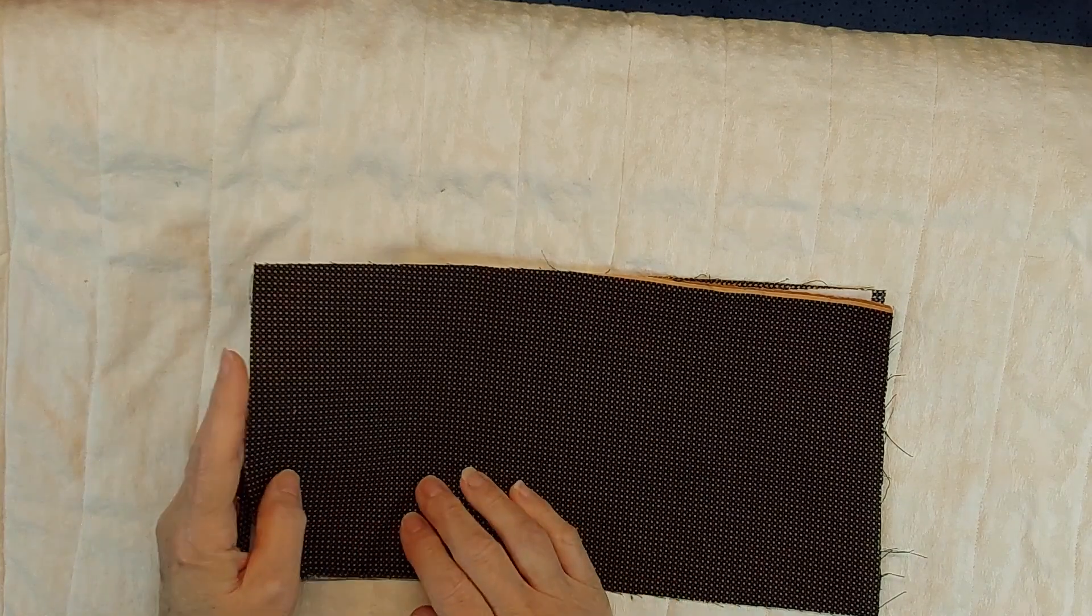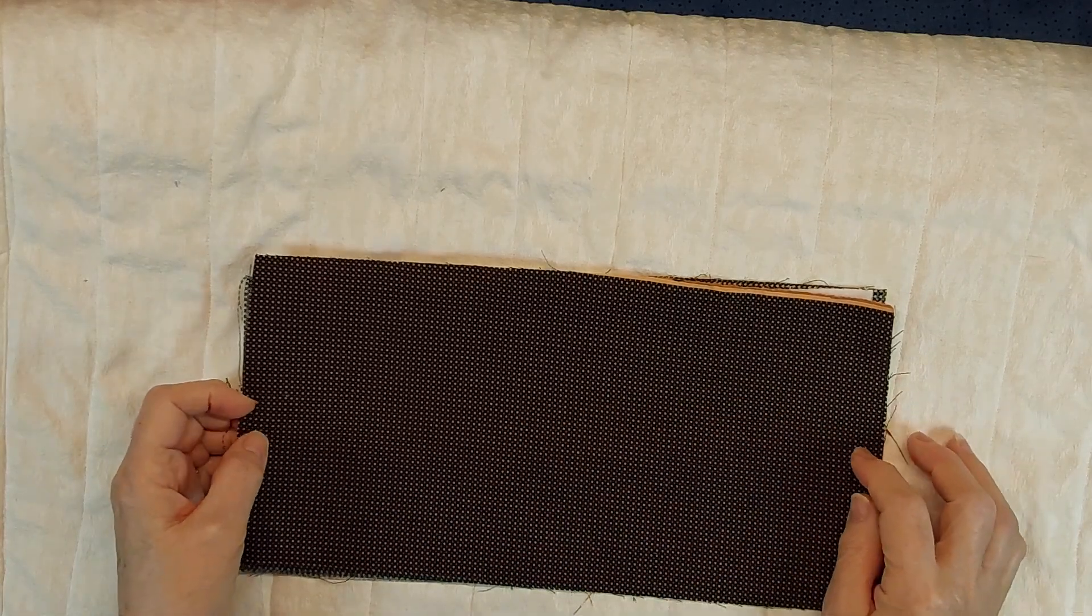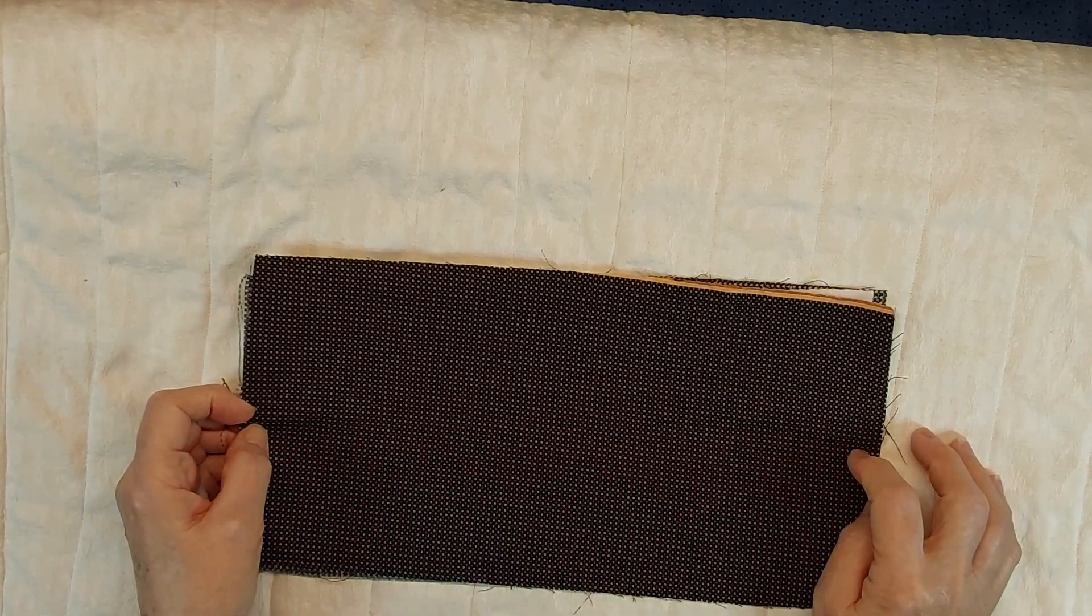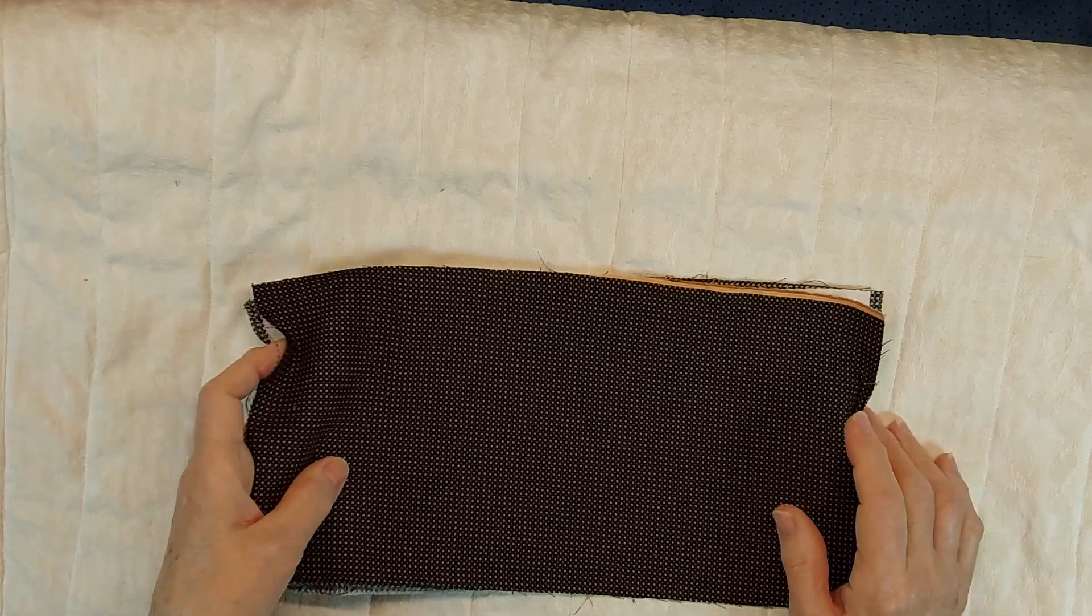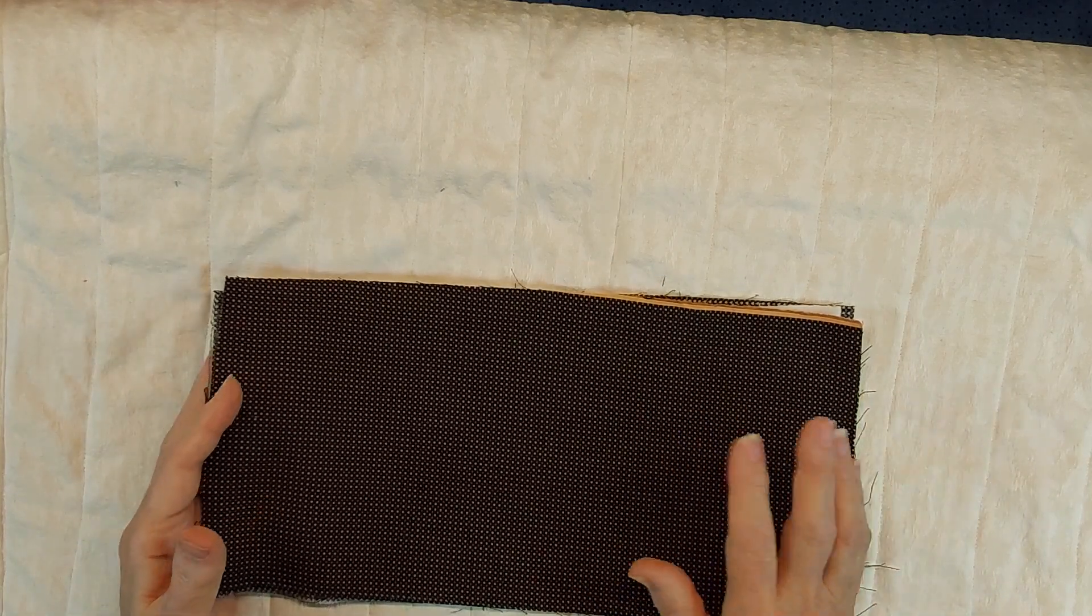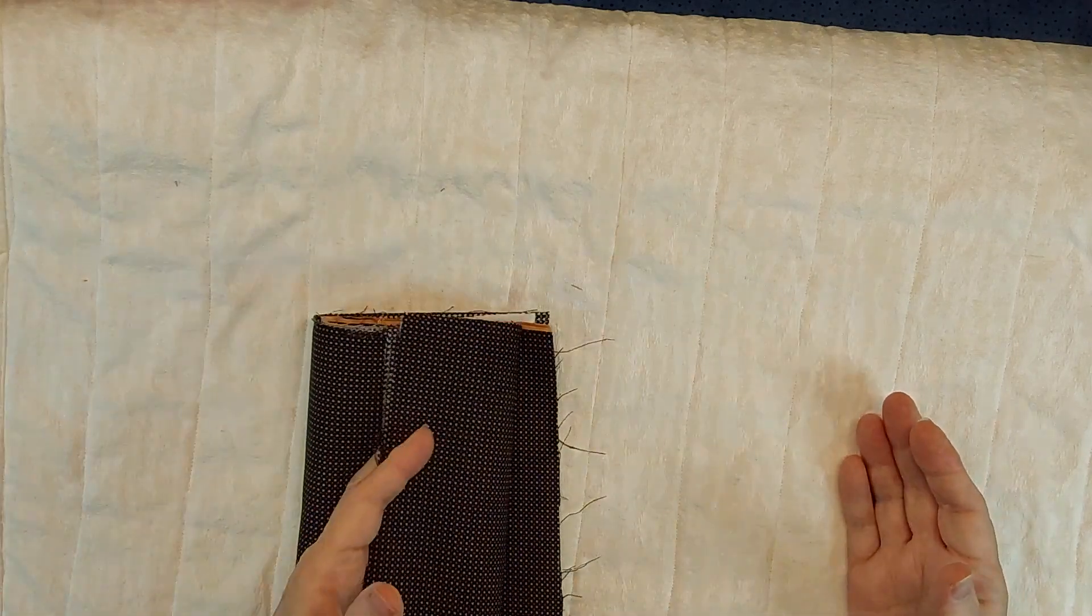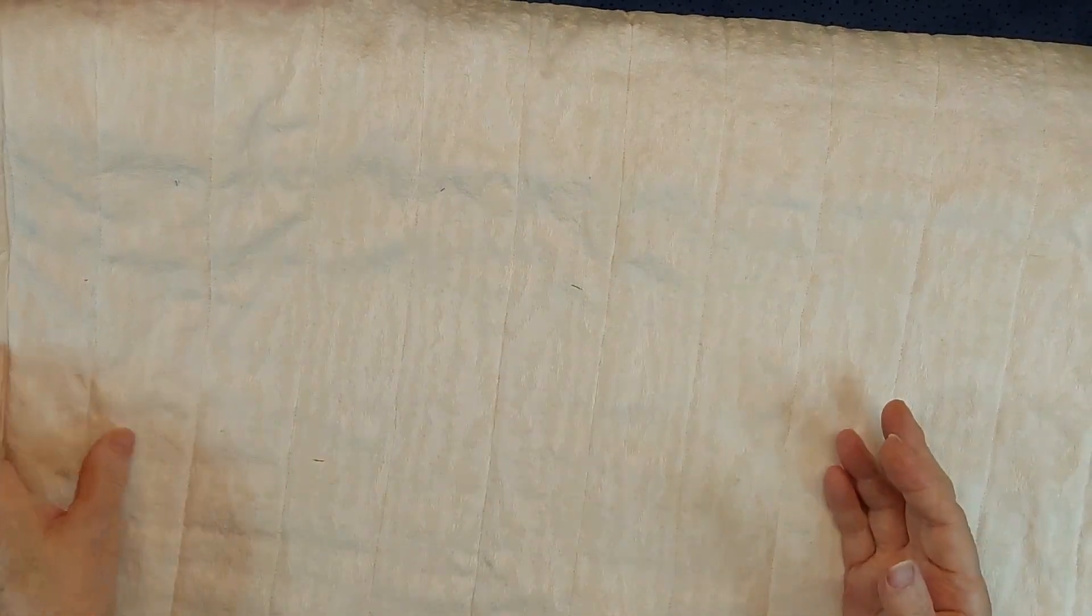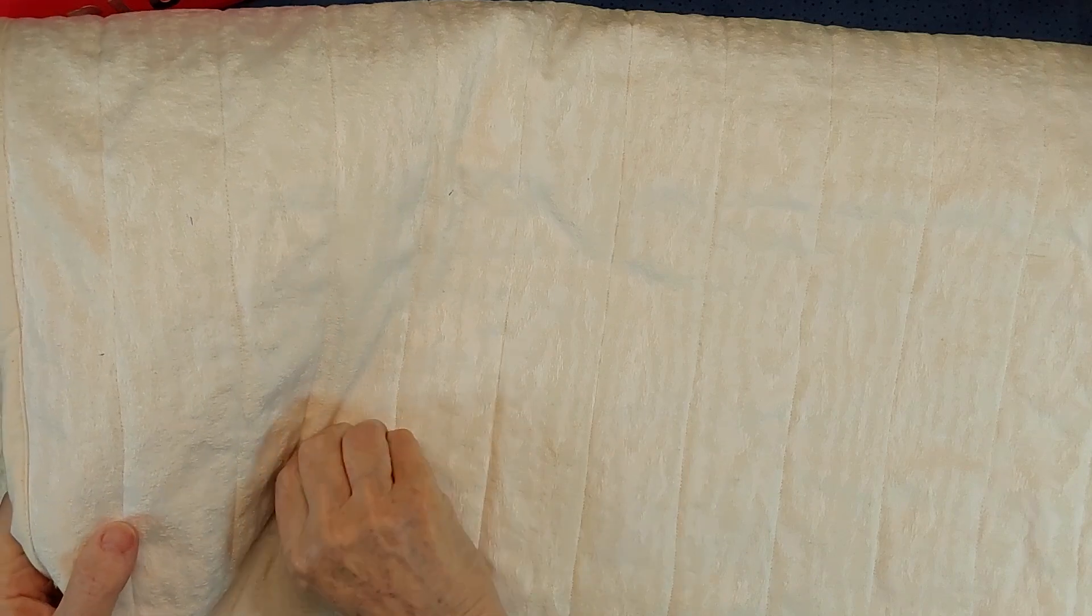And then I quilted it down the center, got the center line, and then worked out from each side. Then I put a binding around it and this is one that I have made for a light colored sofa.